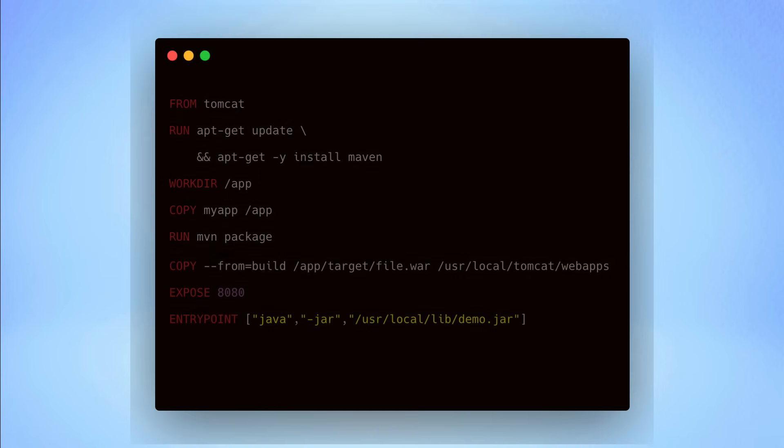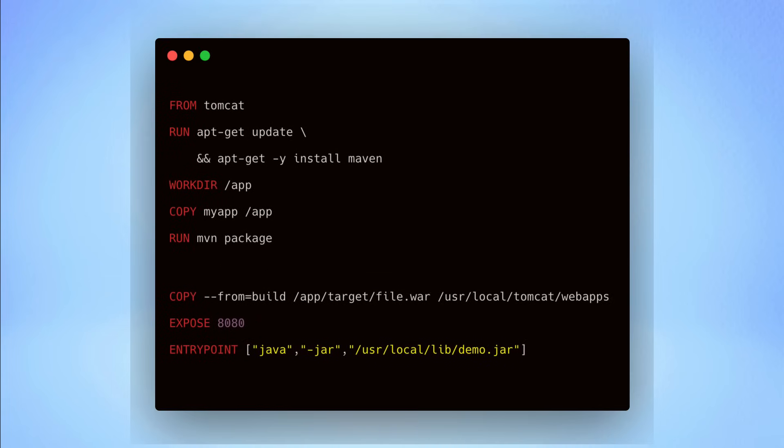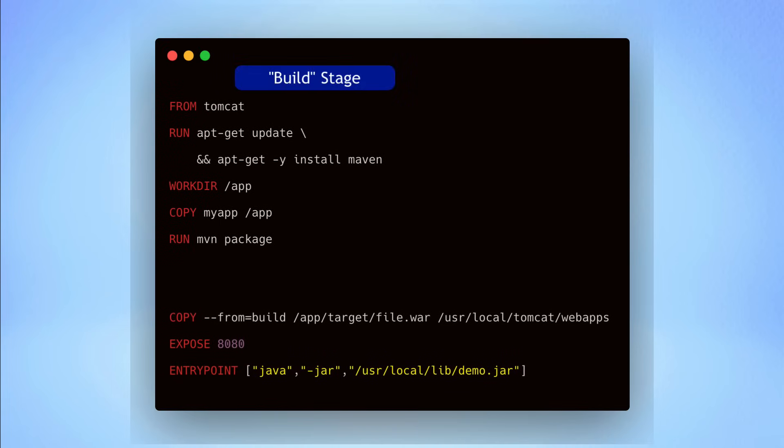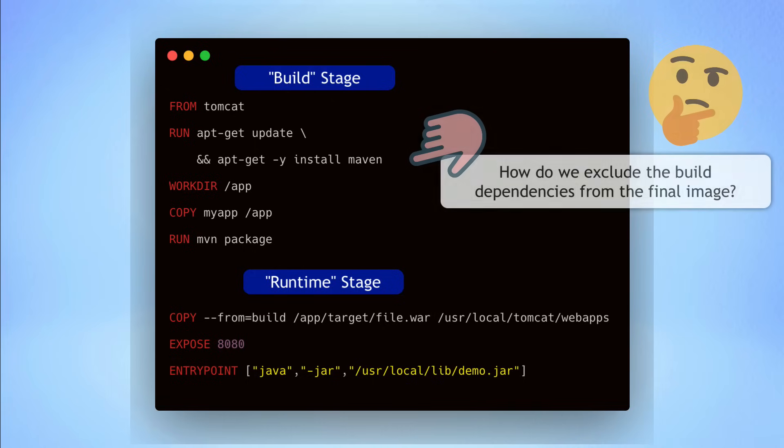Another more interesting use case is when building Java-based applications. For example, we need JDK to compile the Java source code, but JDK is not needed to run the Java application itself. In addition to that, you might be using tools like Maven or Gradle to build your Java application. Those are also not needed in the final image. So how do we separate the build stage from the runtime stage? In other words, how do we exclude the build dependencies from the image while still having them available while building the image?